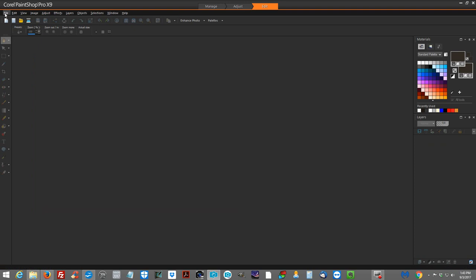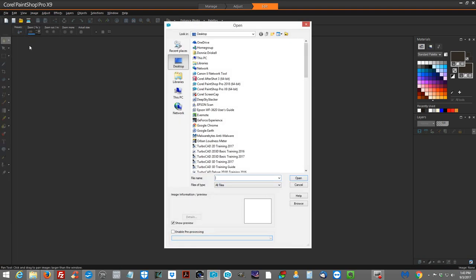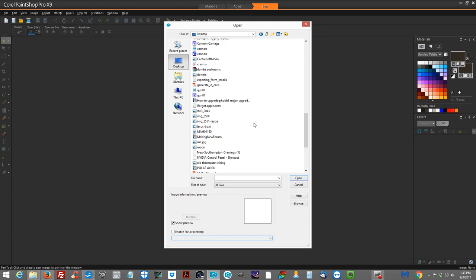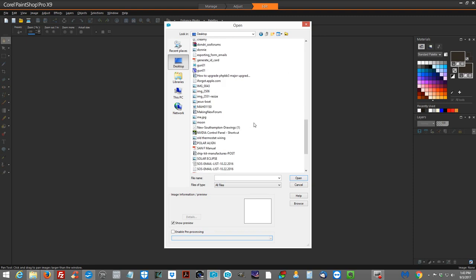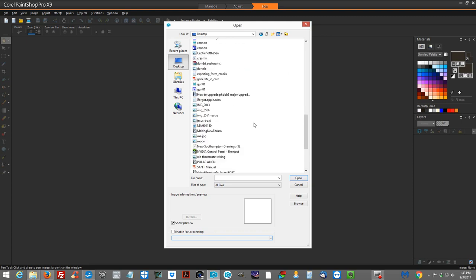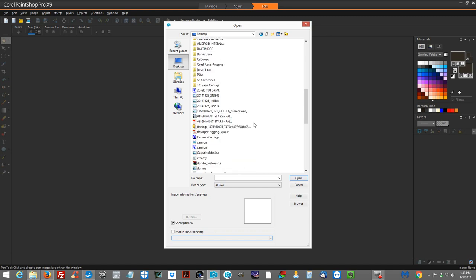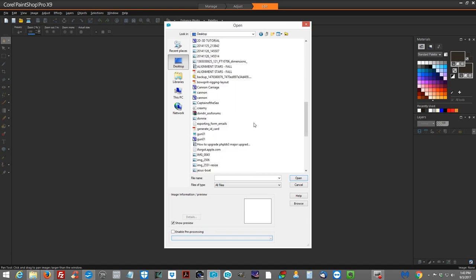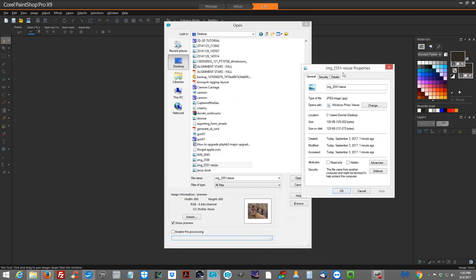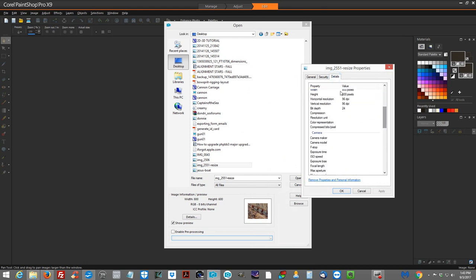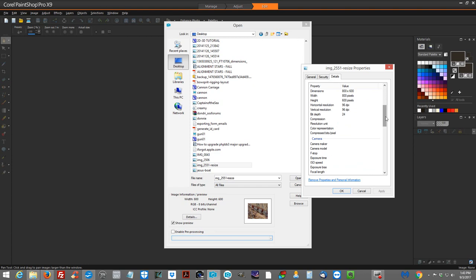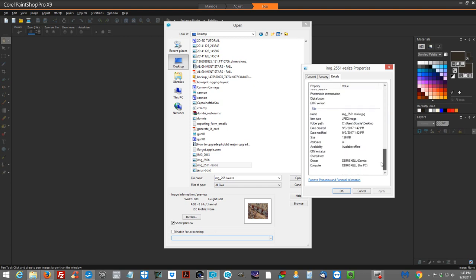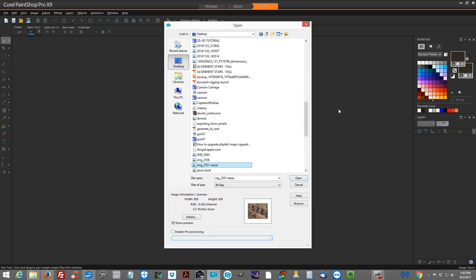Okay. Now in case you don't have that, you can also go to open. And let's find the file again. And this time we're going to right click and go to properties. Go to details. It shows 800 by 600. And come on down. And it will show the file size 126K. That's another way of doing that.